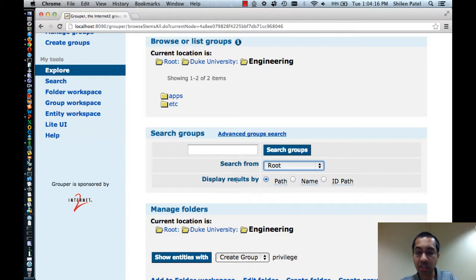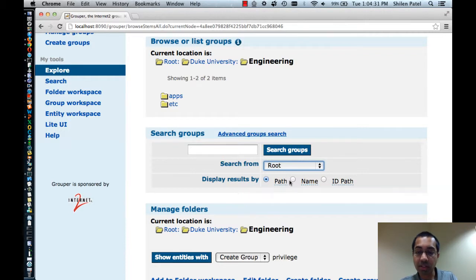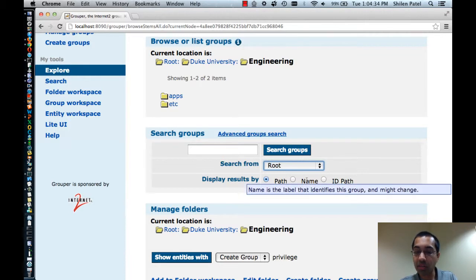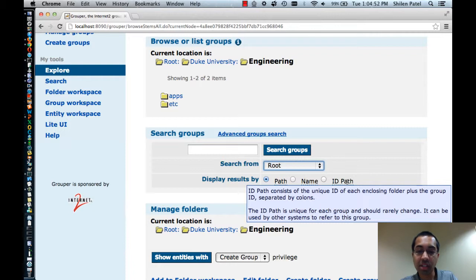Also I can select how I want results to be displayed. My options are path, name, and id path. Path is the display name of each parent folder plus the display name of the group separated by colons. The name is just the display name of the group without the parent folders. And the id path is the id of each parent folder plus the id of the group separated by colons. The id path is typically used by external applications and therefore it's recommended that it's not changed very often unless it really needs to be changed.